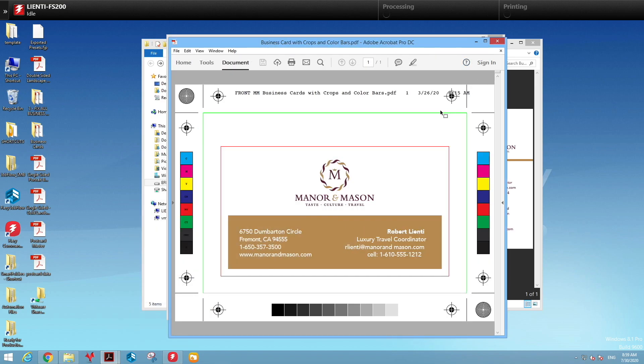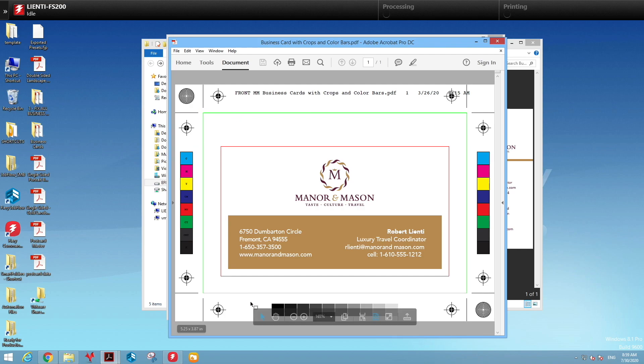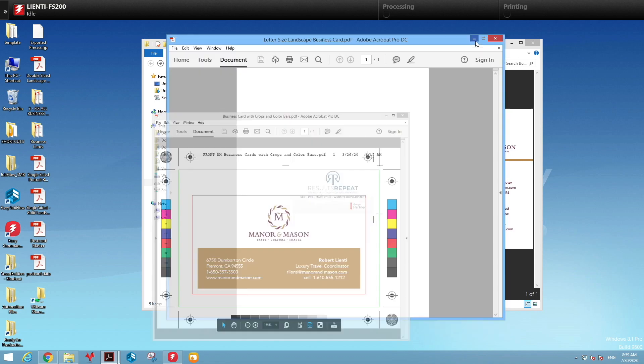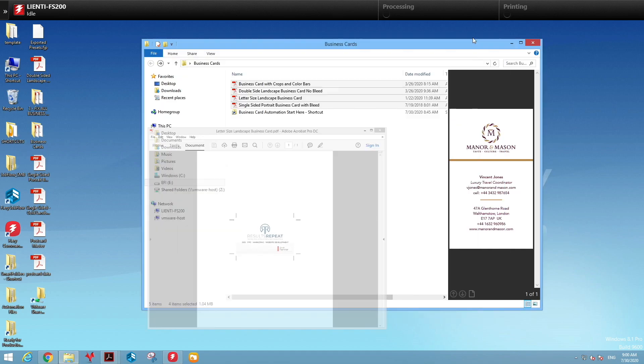The third business card has been exported out of Illustrator. It has registration bars on it, color bars on it, the name of the file on it. This would take some time for a designer to fix. Then the fourth has the business card in the center of a letter size sheet. So four different types of cards we have to fix.